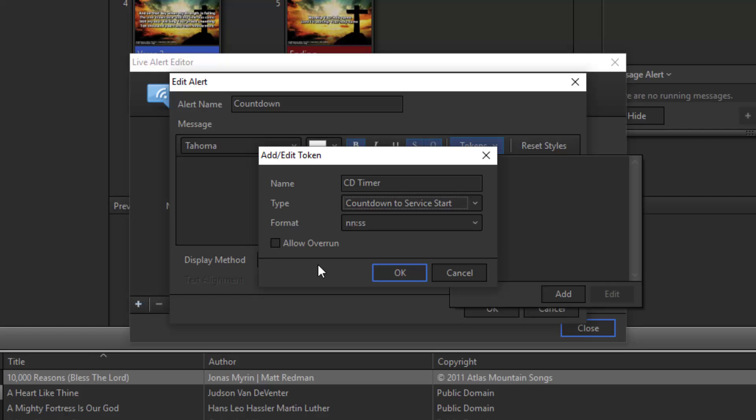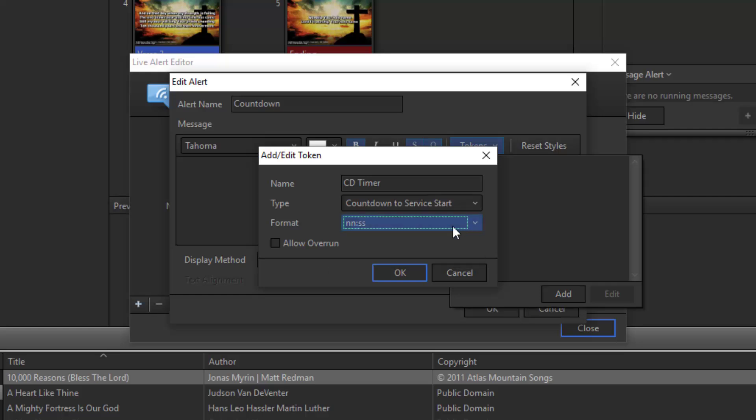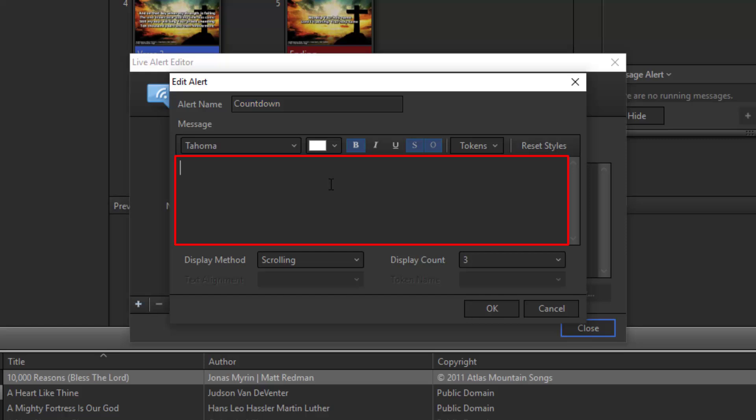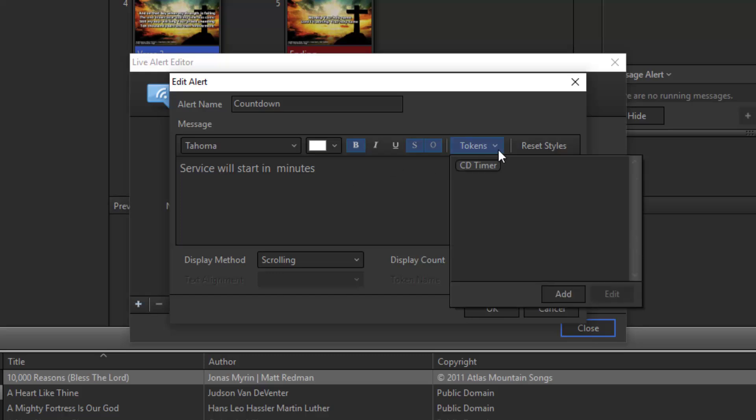Choose your display format and check Allow Overrun if you want it to start counting negative when it gets to zero. I normally don't check this box. Then click OK. You can type text in here if you want, like service will start in blank minutes, then click on Tokens and drag and drop your token where you want it.